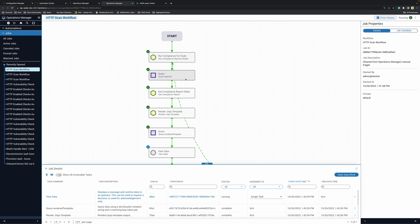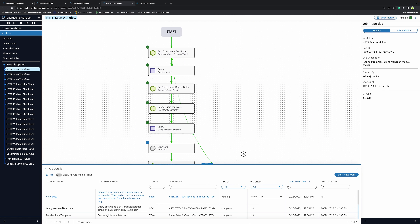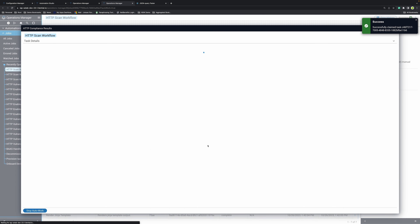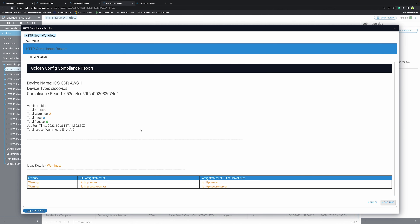We have run compliance for the node, queried the report ID, got the details, and rendered the template. Now we have the opportunity to see what our device exceptions look like. This is a manual task that lets me see the results of my config compliance job. I can see my device — iOS CSR AWS one. I see that I have two warnings: my device is currently enabled for IP HTTP server and IP HTTP secure server.